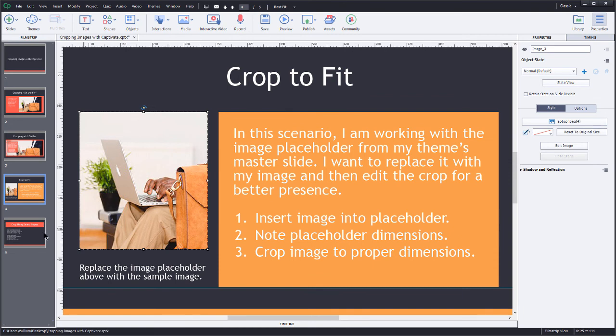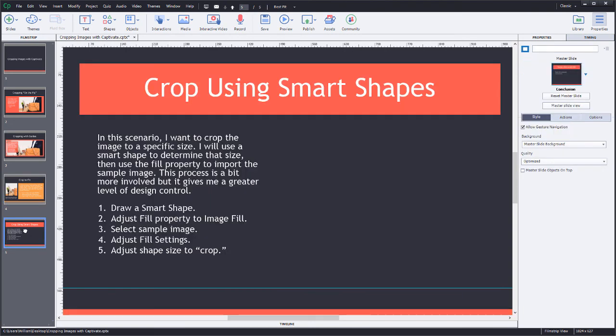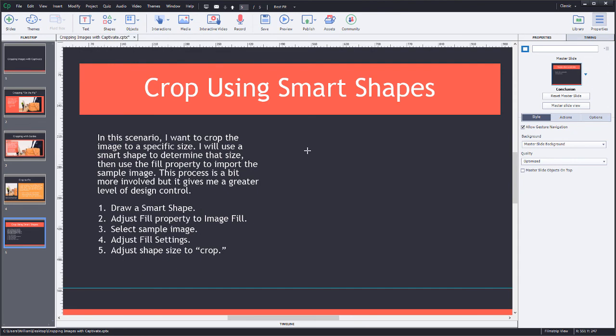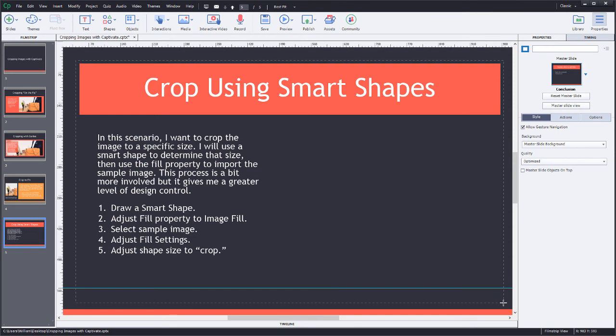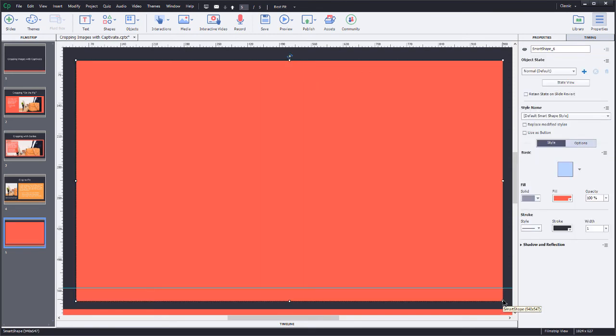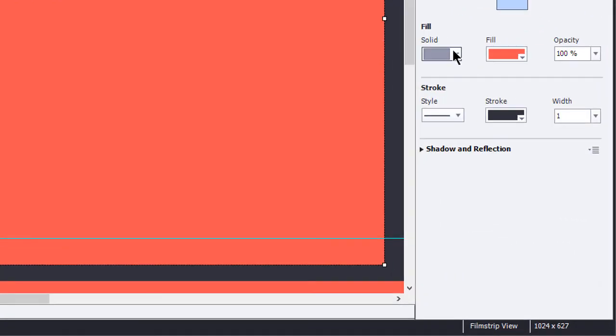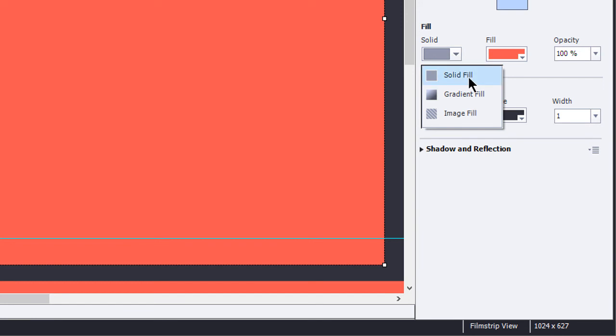Now the last scenario here that we're going to take a look at, this is going to give me what I like to say is the highest level of control. I am going to place an image, but I'm going to put it inside of another container. So I'm going to start with a smart shape. If I go up here to my shapes, you can choose any of the shapes that you want, it'll work with any of them. But just to keep things simple here, I'm going to start with a rectangle. And what I'll do is I'm going to draw out a really large rectangle. I'm going to draw one that pretty much takes over the whole slide based on my default settings for this particular project. It's going to fill this with a solid color of red.